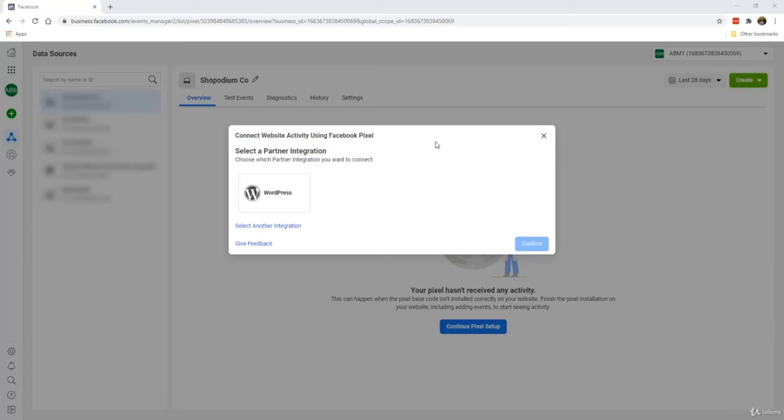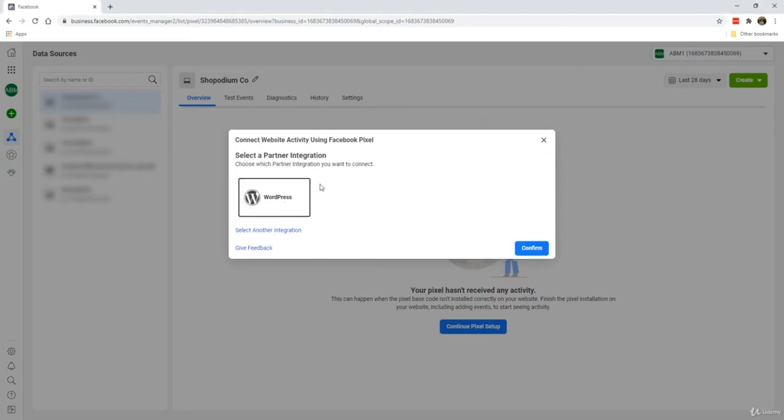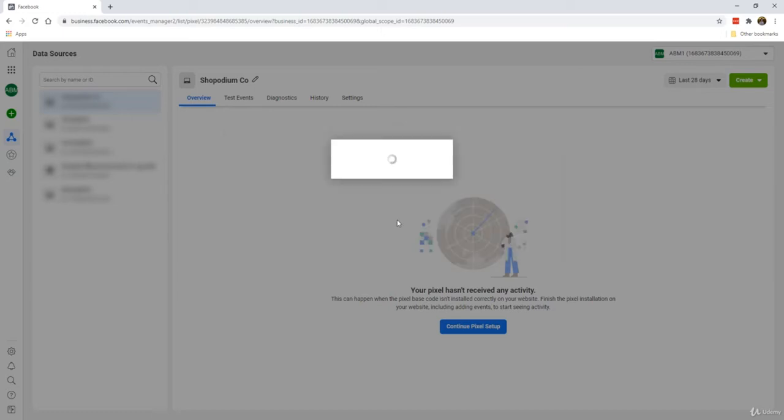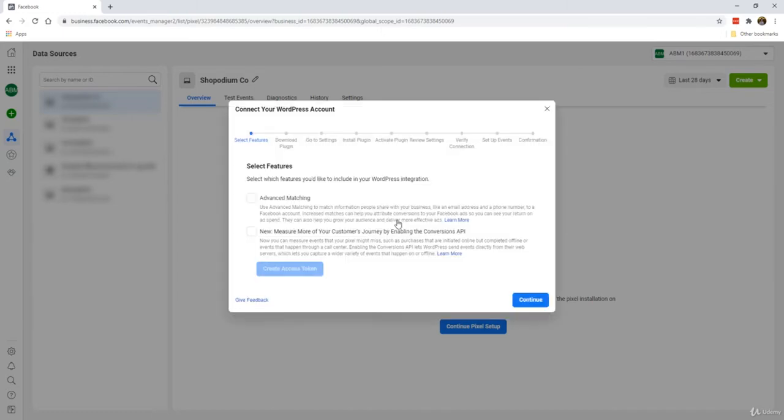At this point you had already created your Facebook pixel, and assuming that you're using WordPress, this is how you add a Facebook pixel. I have to say that this step is actually quite intuitive. All you need to do is continue from where we last left off. We click on WordPress and click confirm.